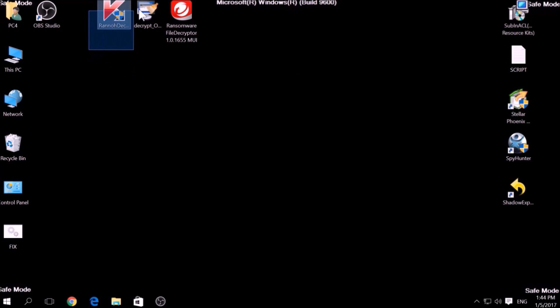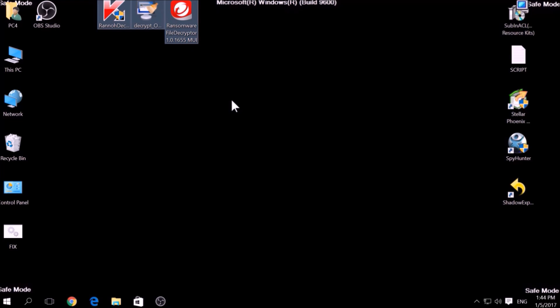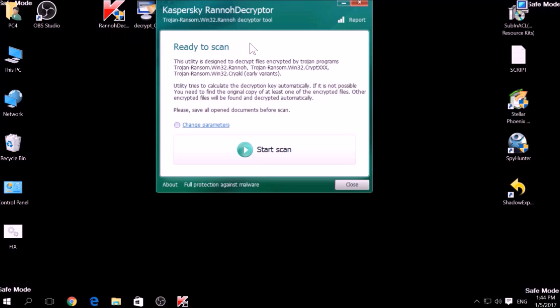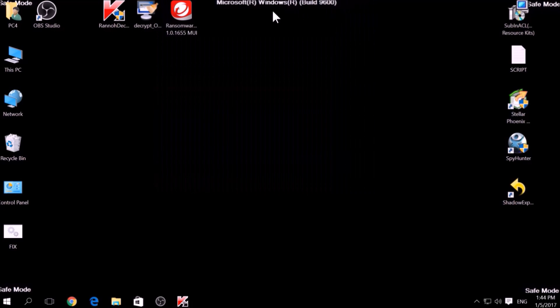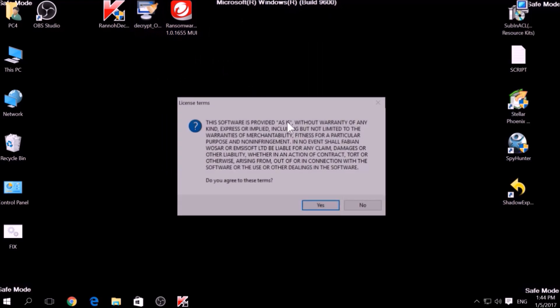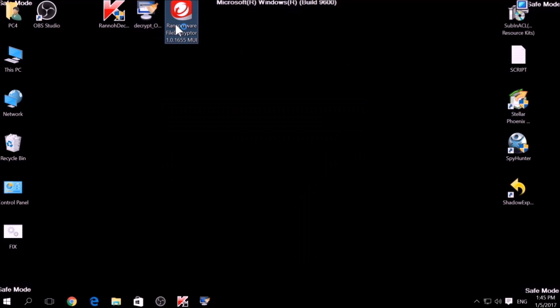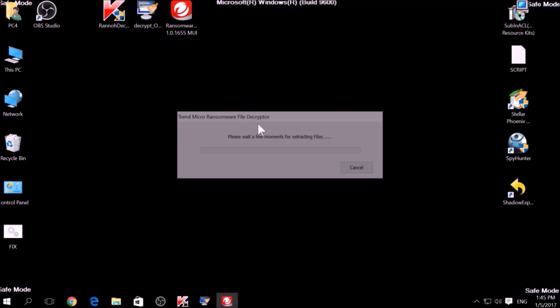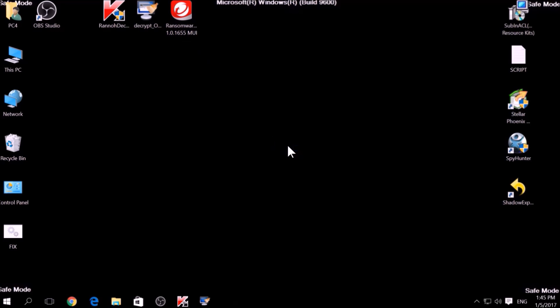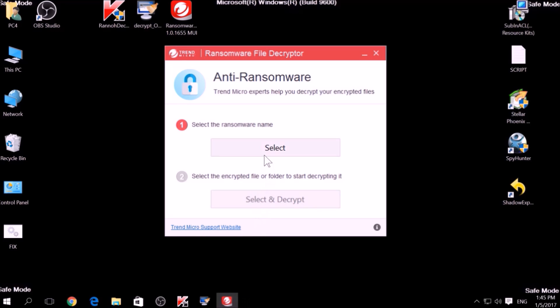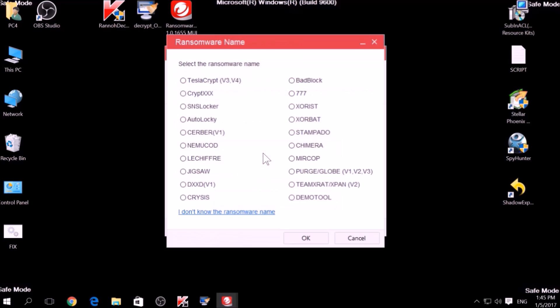The final method is to take advantage of third-party decryptors. This may be useful if your malware uses the same encryption algorithm and mode like a virus that is decryptable. However, make sure to not test it on the original encrypted files and make copies instead, because third-party decryptors may, in some scenarios, damage the encrypted files permanently.